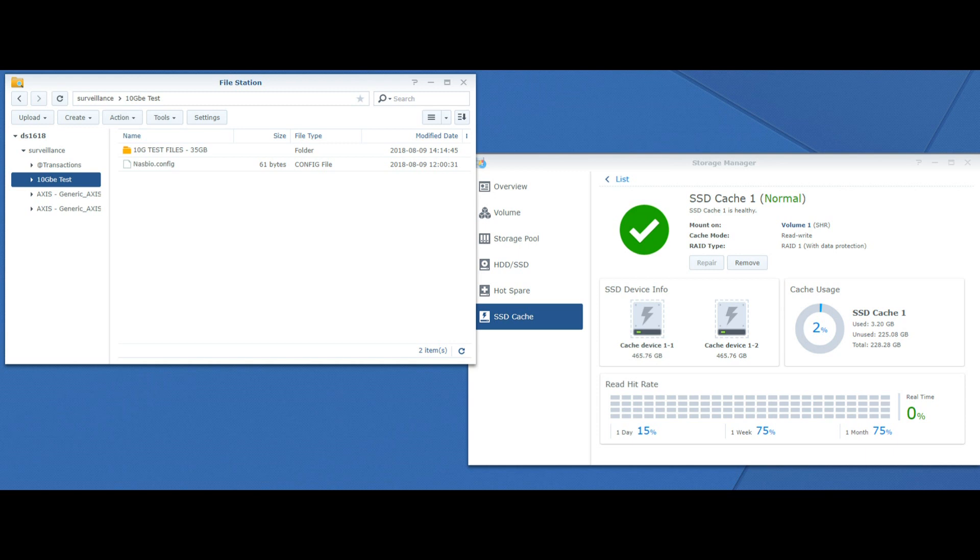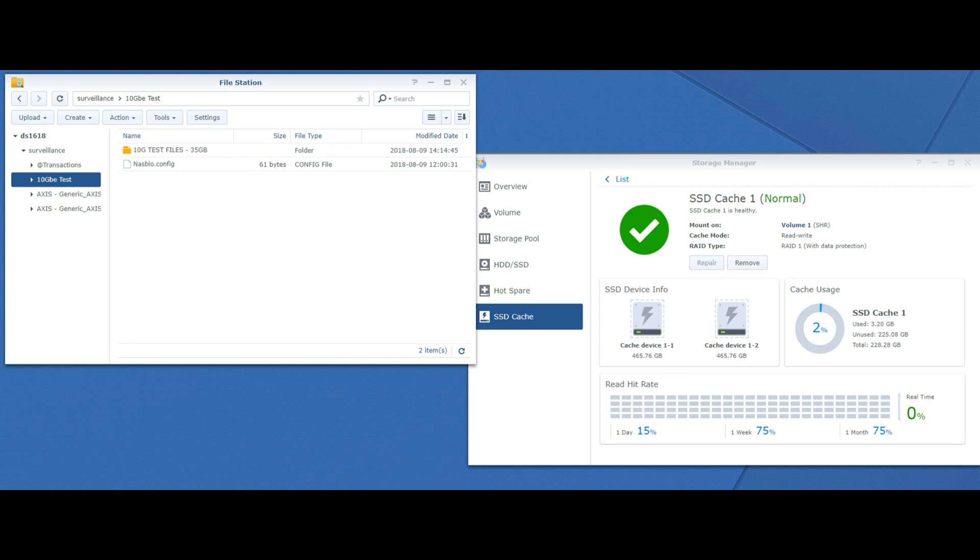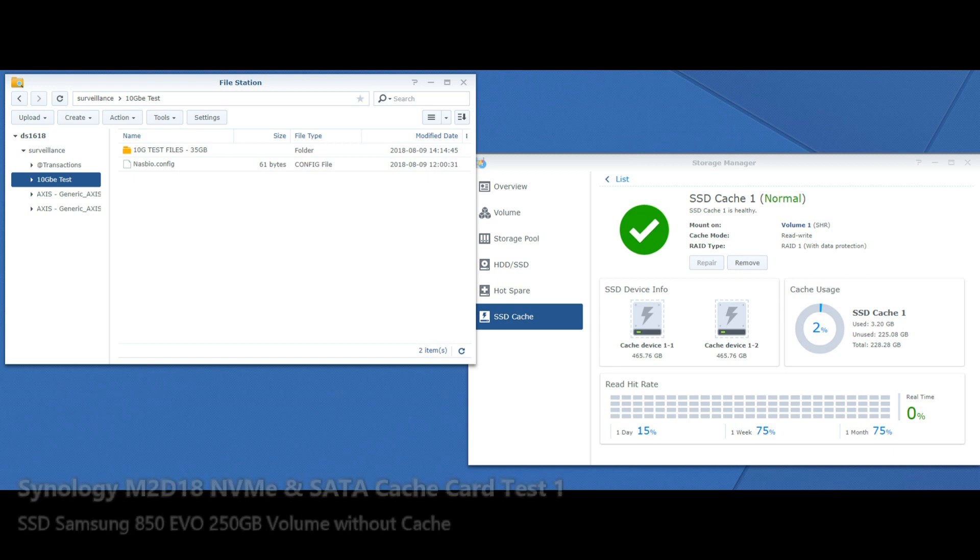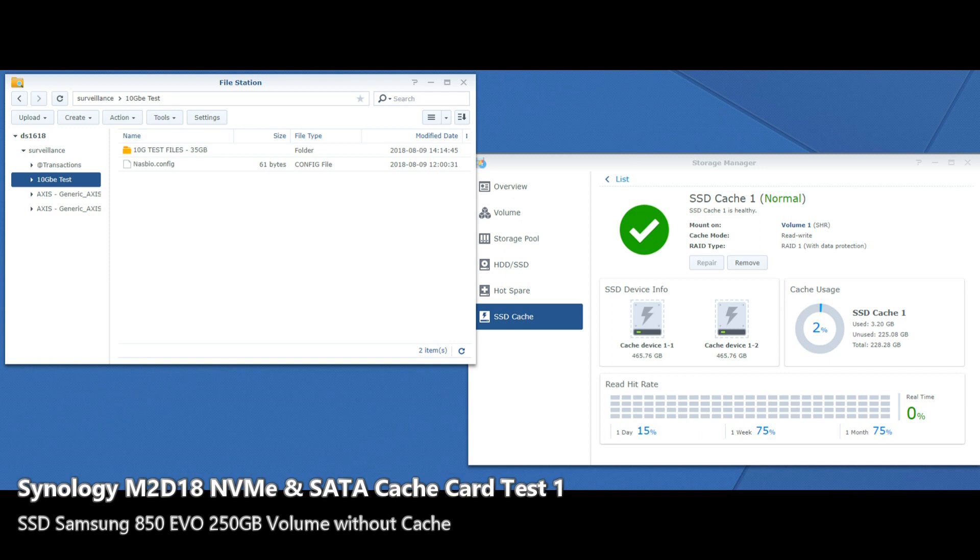What we're going to do now is muck around and play with our 35GB of test files that we've used in all the other videos. We're going to throw it around the Synology NAS while the SSD cache does its thing and monitor how long it takes to perform all these actions. Then we'll remove the SSD cache and run the same test again to see if we get a performance increase.